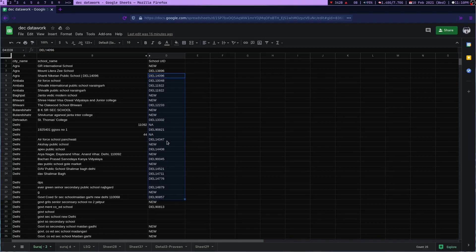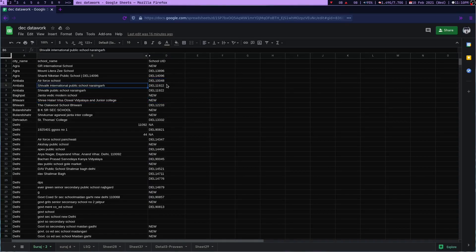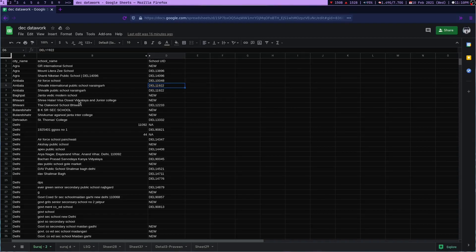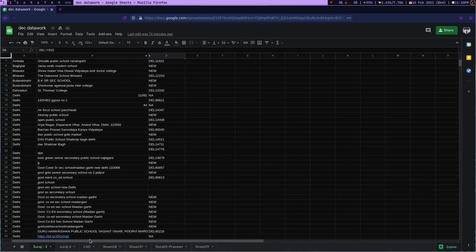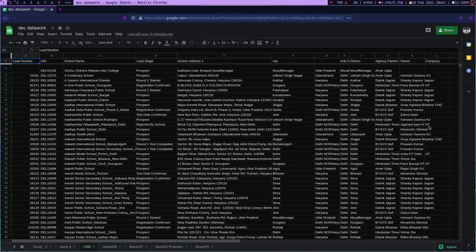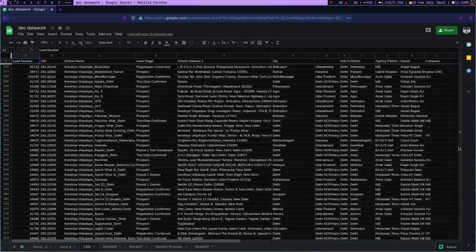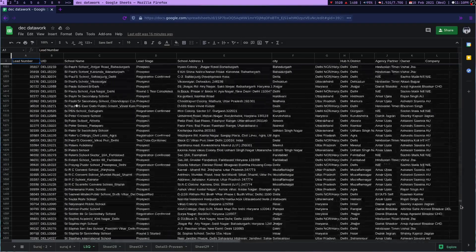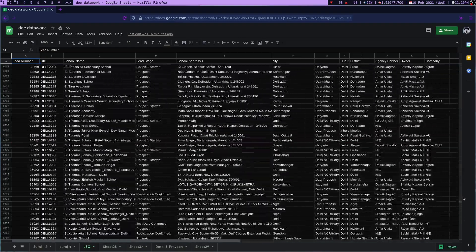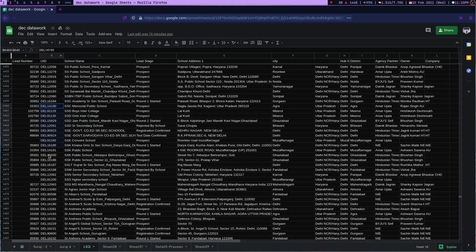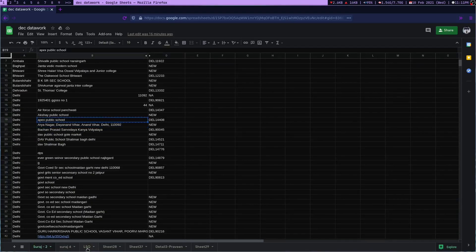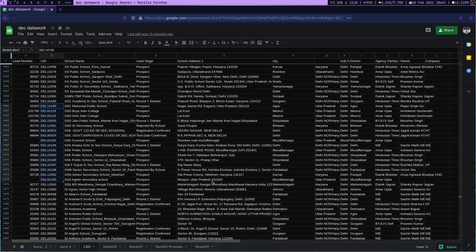The question is where I'm going to find these UIDs. This LSQ tab is like a database where they keep the record of every school. On this B column you can see the UIDs. What I had to do is copy the school name, then go to this LSQ tab and press Control+F, find in sheet, Control+V.